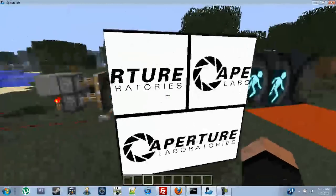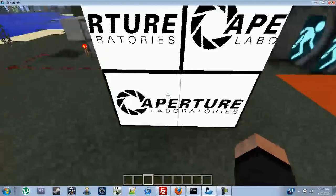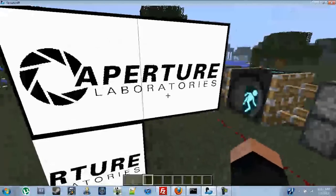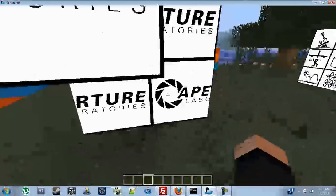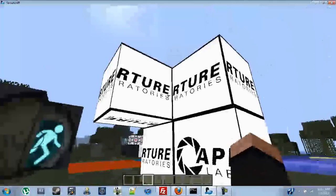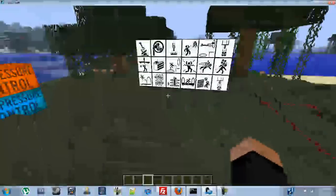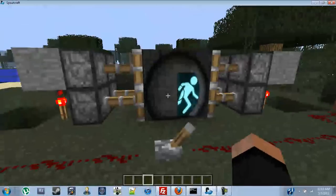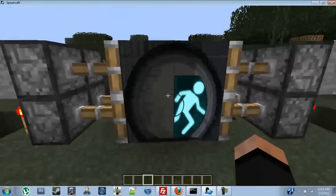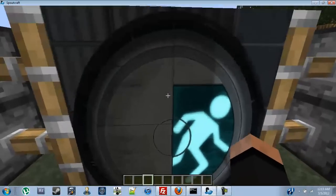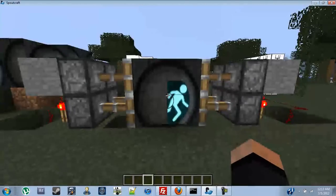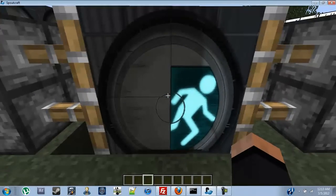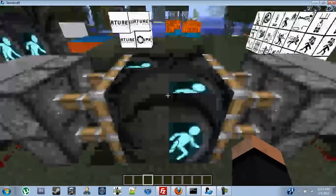I also have an aperture logo here, works in all directions. So I just got to place it accordingly. Now in the other video I had it where I walked through one of these and looked exactly the same on the other side. Like this.